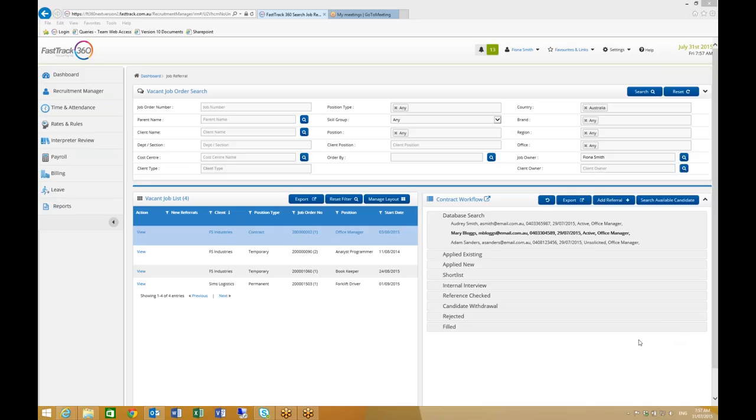The jobs referral workflow is a great tool to help manage the recruitment process. Workflow templates are created to cater to different job types and client specific requirements. I can access the referral workflow from the job record or if I need to work on a few roles, I can use the global workflow screen which is where I am currently.